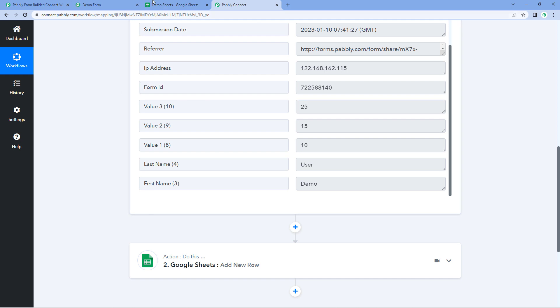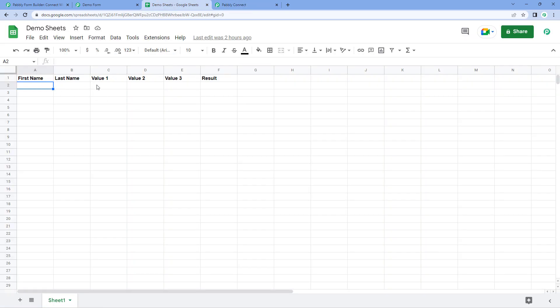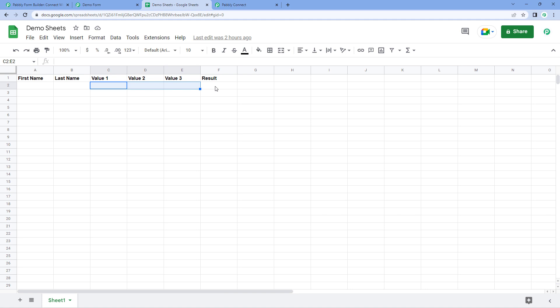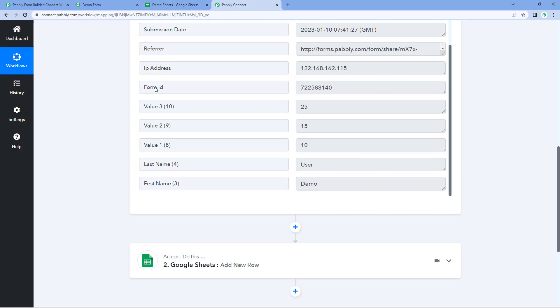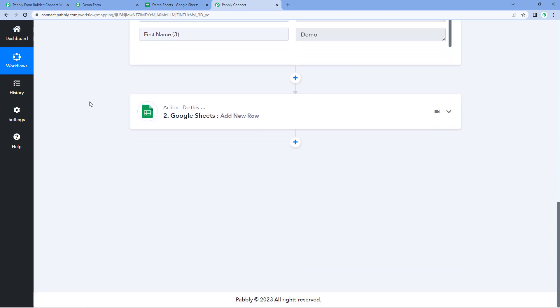We want to add these details in our Google Sheets — first name, last name, three values — and also in the results section, we want to add the sum of all three values. To add or use a Google Sheet formula in your Pavli Connect automation workflow, there are a couple of ways. The first way is to directly add the formula in your mapping data.